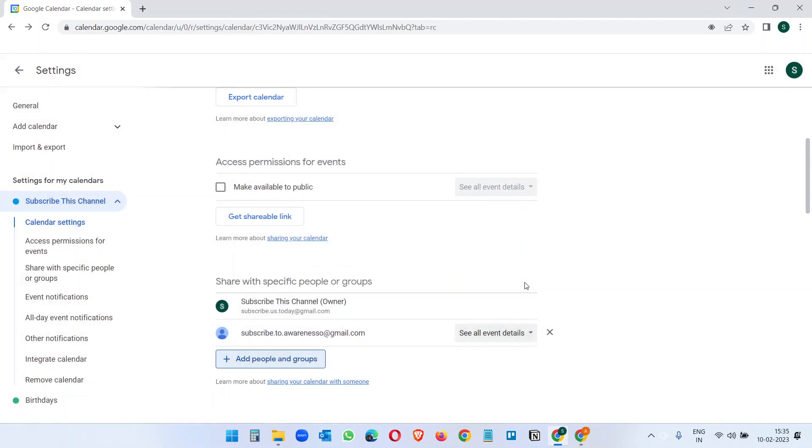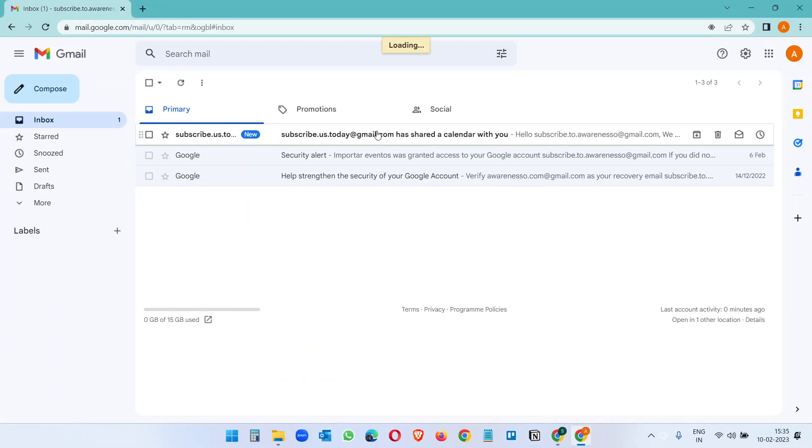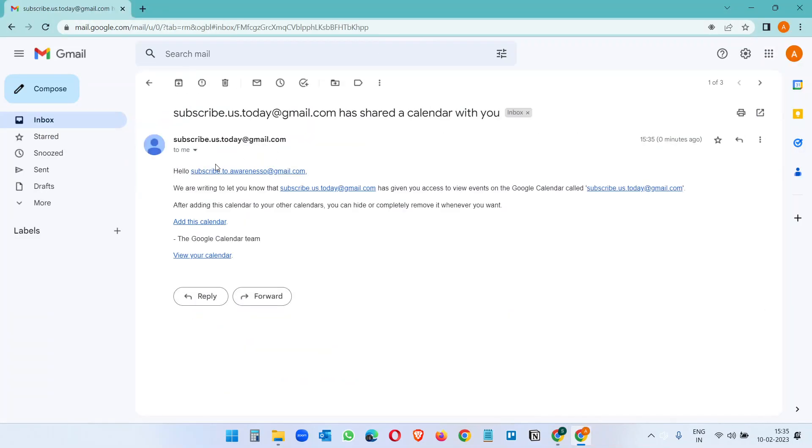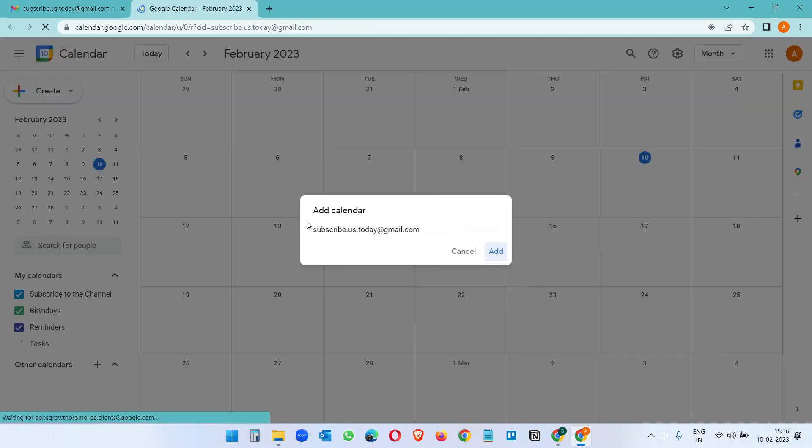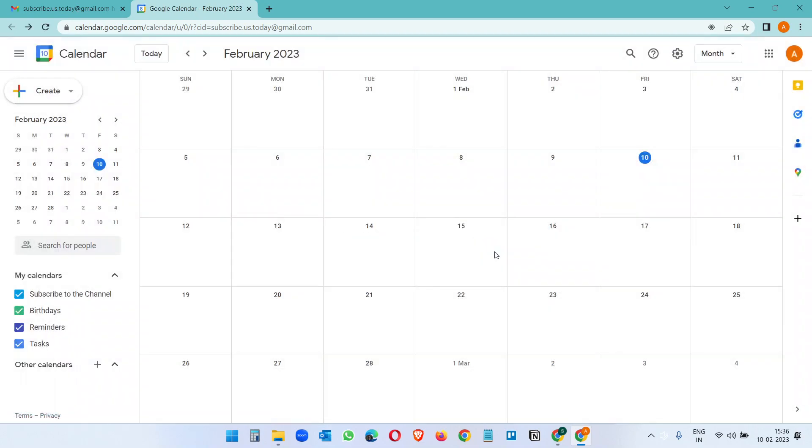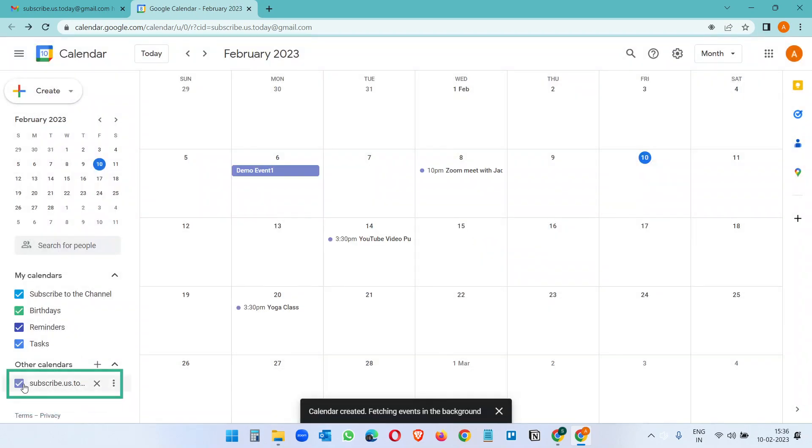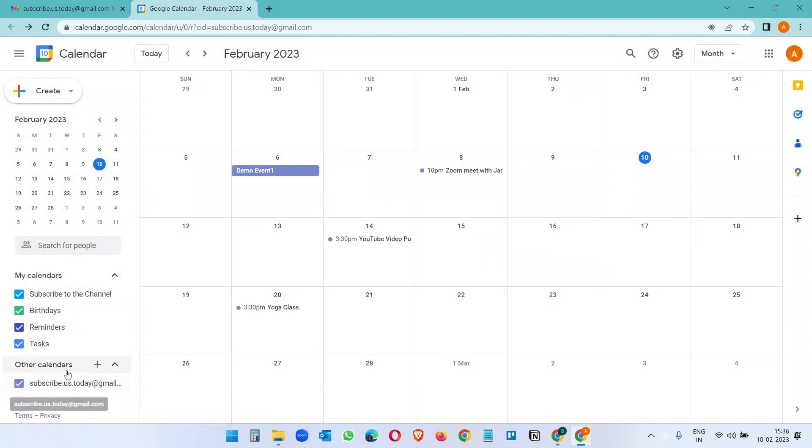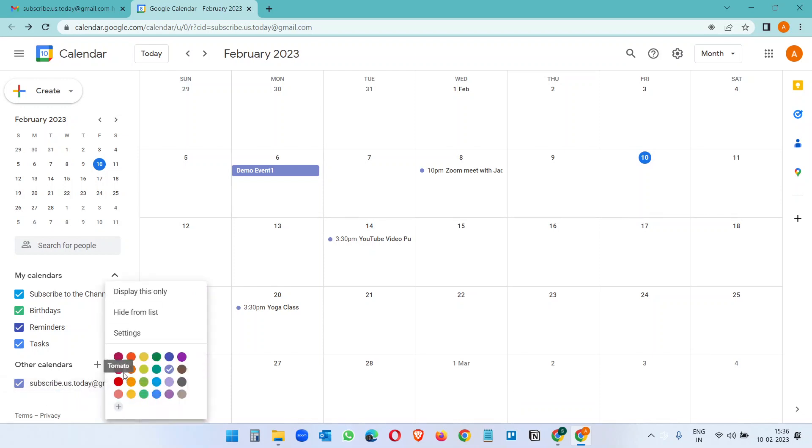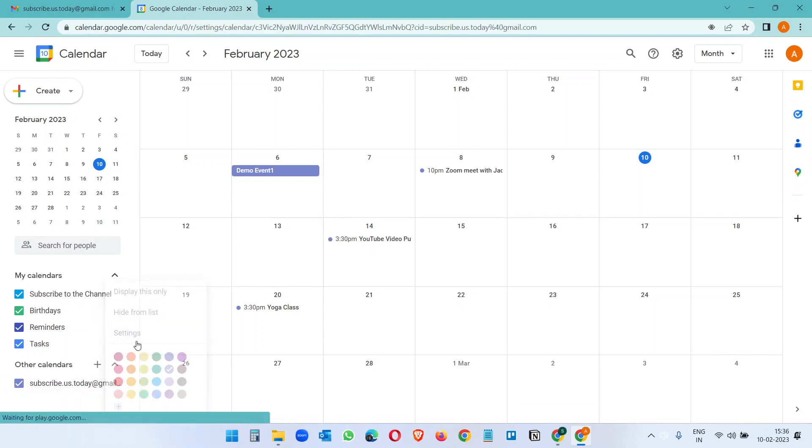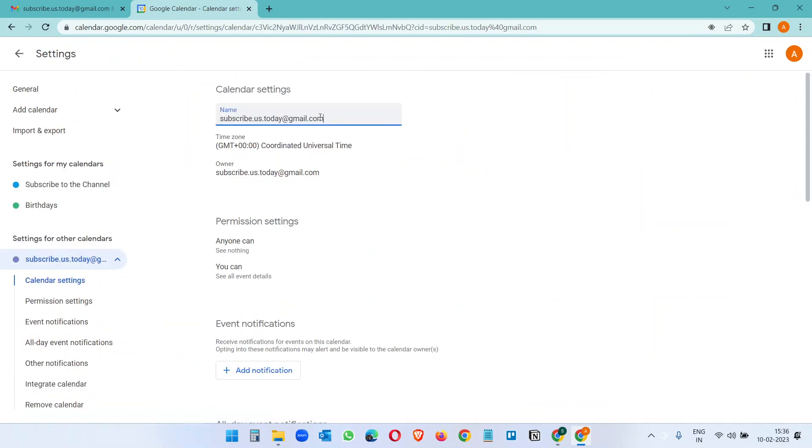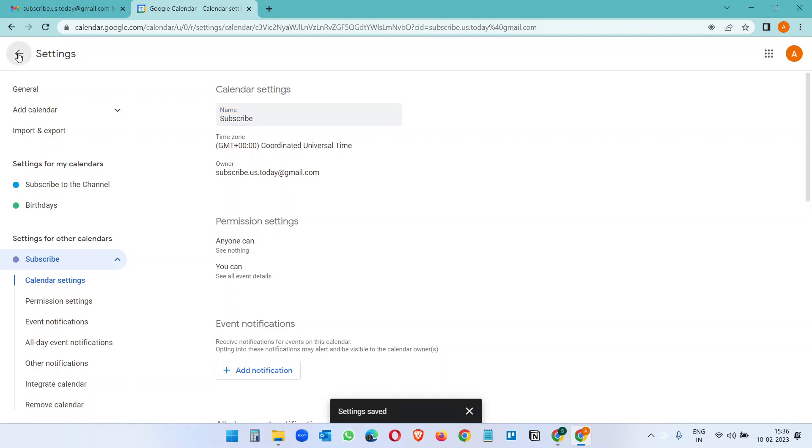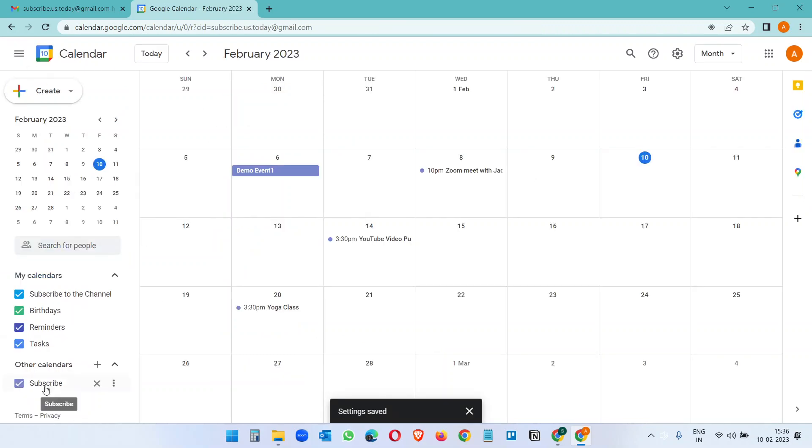The other person will receive an email with the notification. When you click on this Add this calendar link and add calendar, click on Add and this will come to the Other calendars. They can rename this calendar here, like if I change it to Subscribe. That's it.